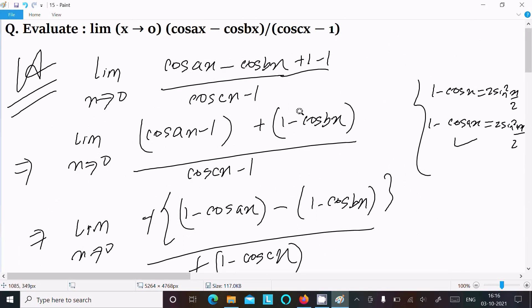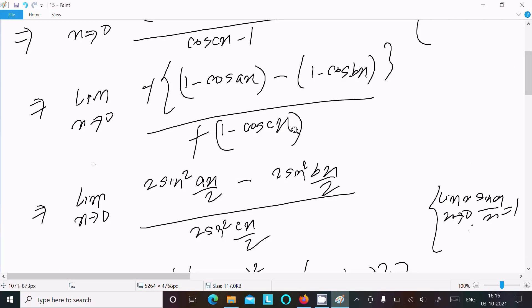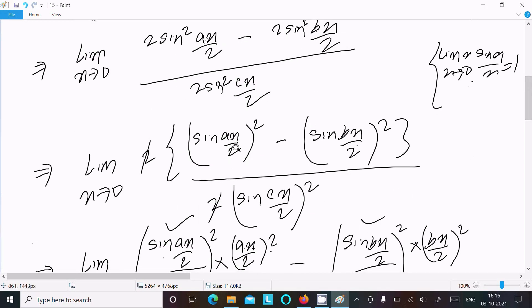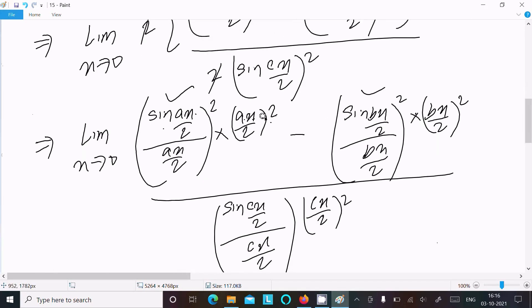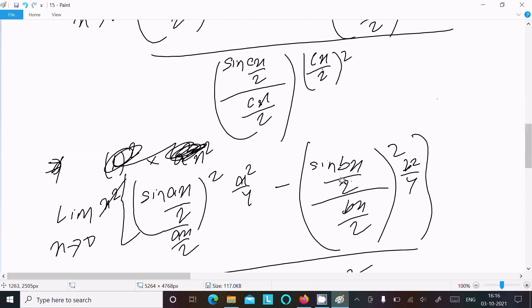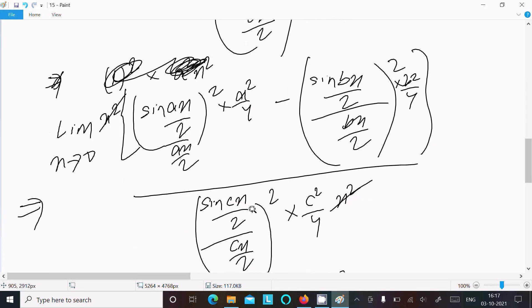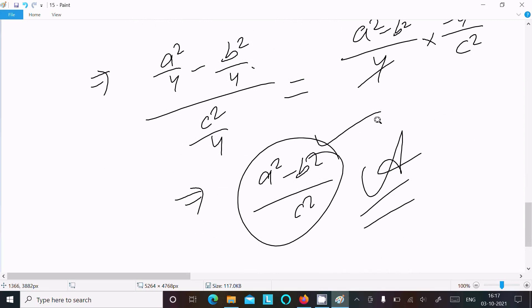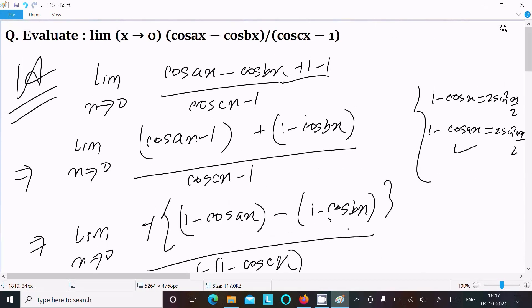To summarize: when we add and subtract 1, we get the required form. Taking minus common gives 1 minus cos terms. Using the formula 1 minus cos(x) = 2sin²(x/2), then multiplying by the appropriate arguments (ax/2, bx/2, cx/2), taking x² common, and cancelling, we arrive at (a² - b²)/c² as the final answer. Thanks for watching!